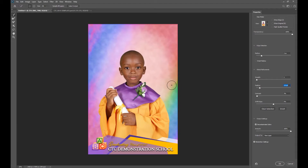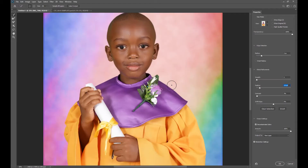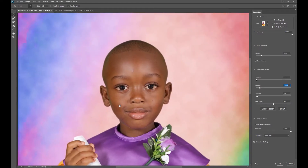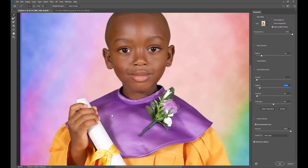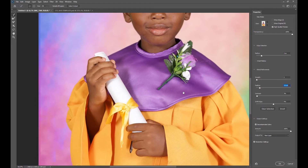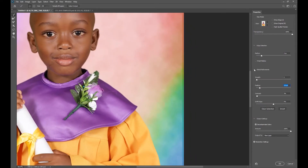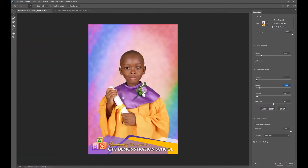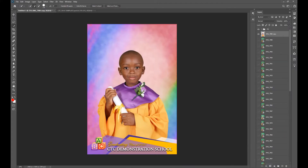I'm going to zoom in so you guys can see that this is a clean, nice cut. The edges are all feathered based on the presets I have over here on the right. I don't need to do much more to this photo for it to be perfect — I'm just going to hit OK, and just like that I have a clean cut.